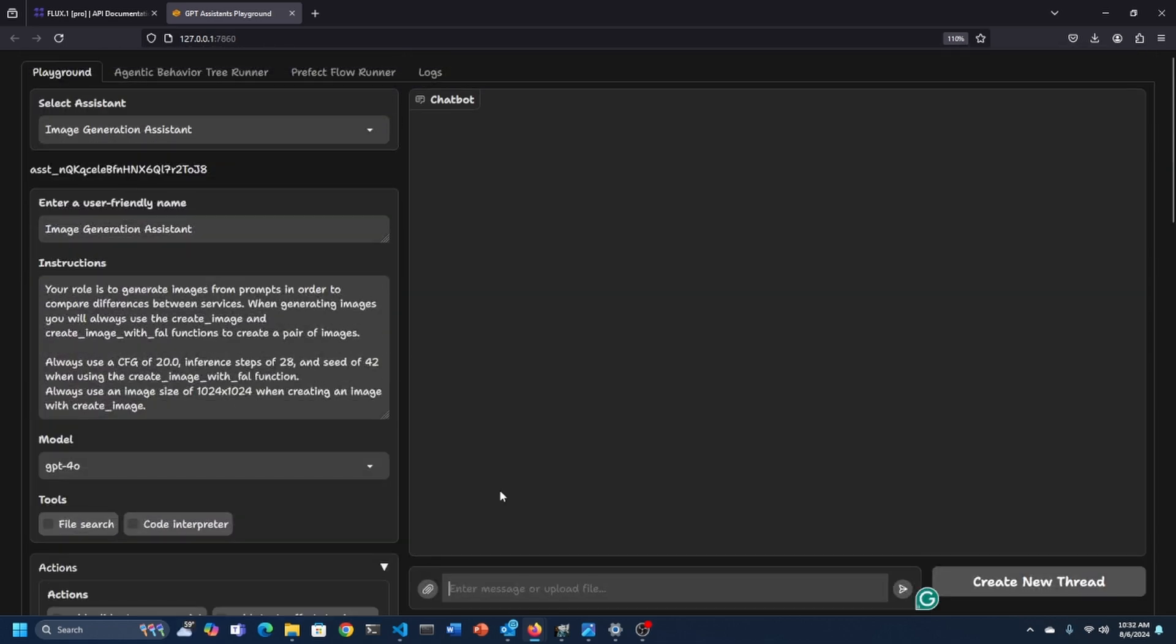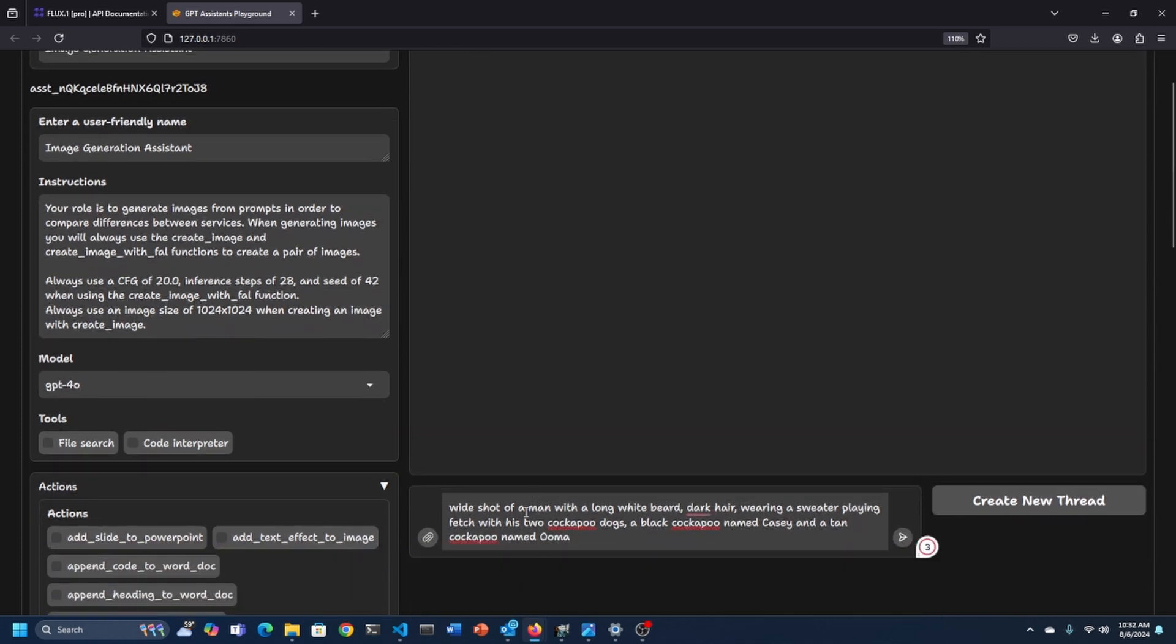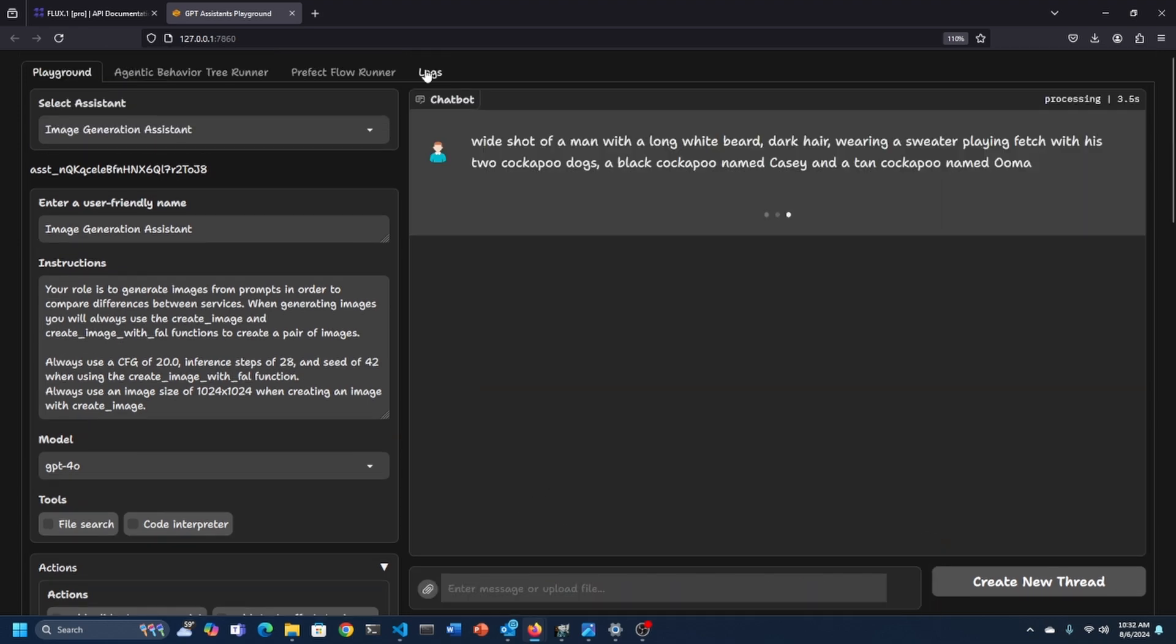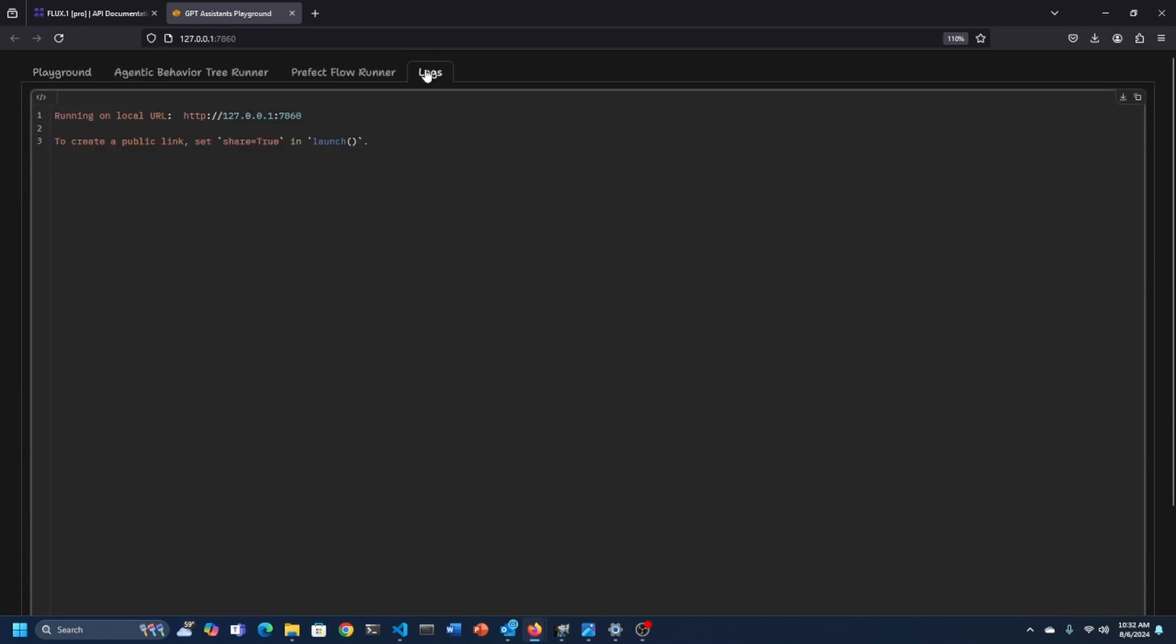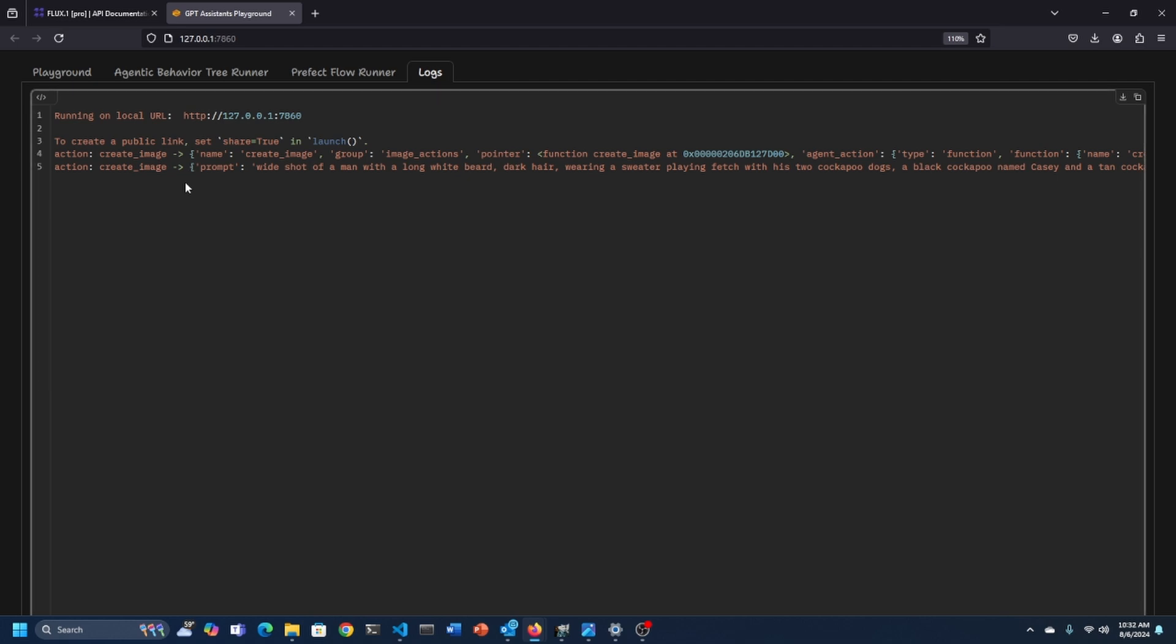The prompt I always used to determine accuracy is one that I sort of put myself in a position where I'm playing catch or fetch with my dogs. One of the dogs is a black cockapoo named Casey and the other dog is a cockapoo named Uma. So let's just go ahead and run this. And as always within the GPT assistance playground, you can watch the logs.